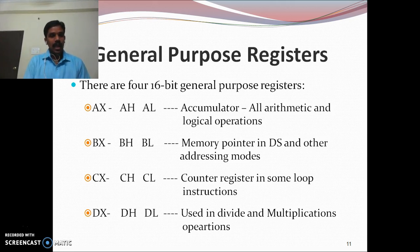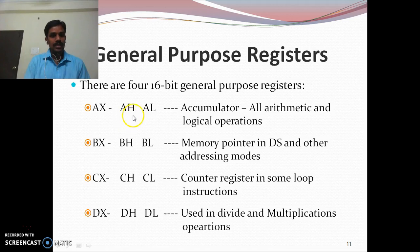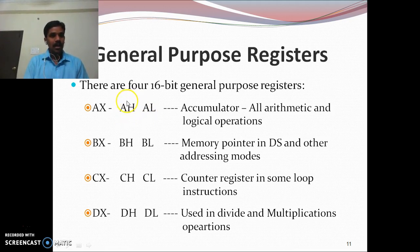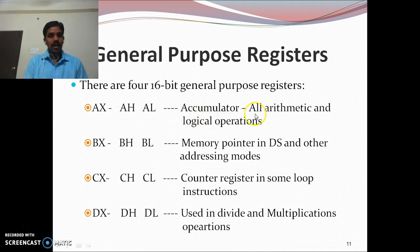These four registers are not only called general purpose registers — they can also be called special purpose registers, because each register has its own specific operation. AX can be used as individual 8-bit registers AH and AL; BX as BH and BL; CX as CH and CL; DX as DH and DL. You can use each as one 16-bit register or as two 8-bit registers. AH is the higher-order 8 bits of AX, and AL is the lower-order 8 bits. The special function of the AX register makes it the accumulator, used by the arithmetic and logic unit.